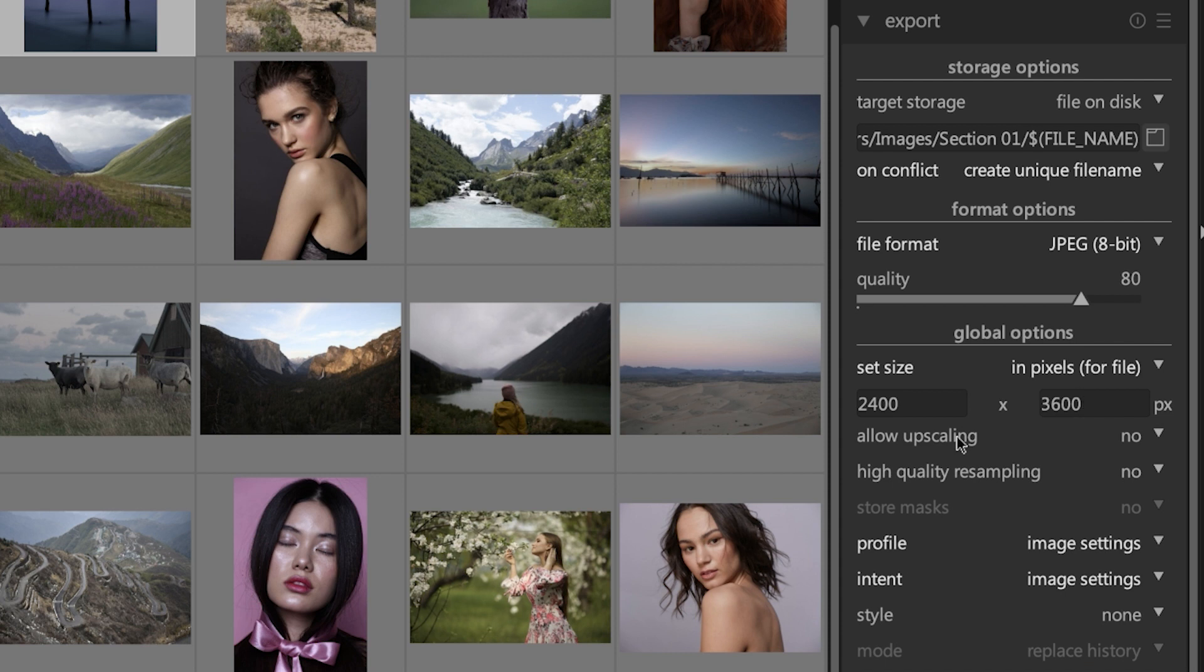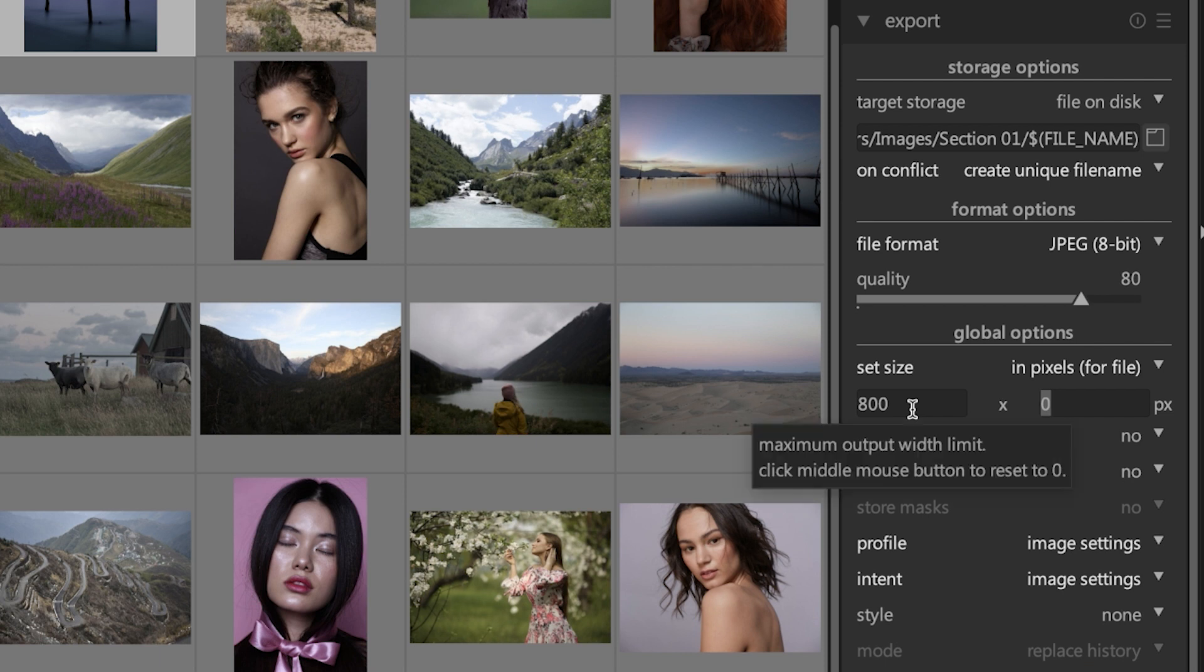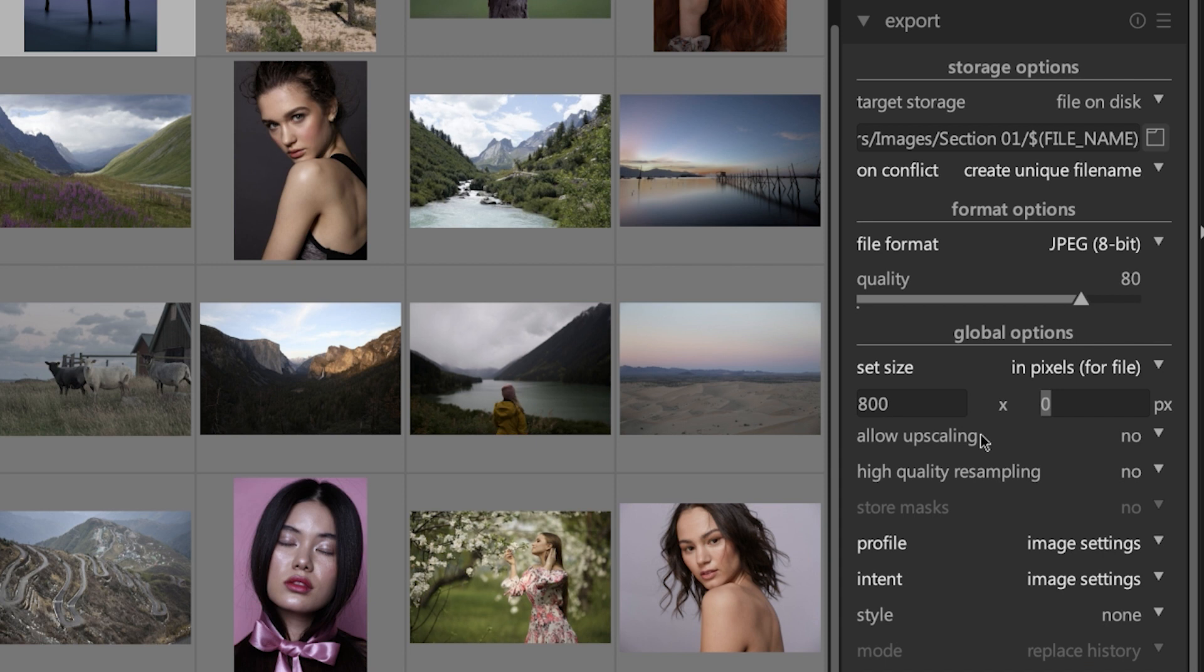The other thing you can do is leave the width or the height set to zero, and then you can adjust the width or the height accordingly to whatever you need, let's say 800 pixels wide, and then Darktable will adjust the height automatically to keep your image in proportion. This is useful when you're sending images to a social media site that requires a specific width.